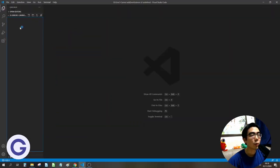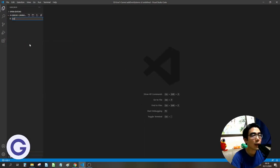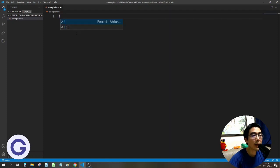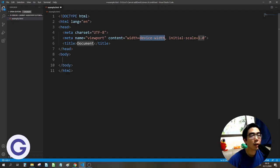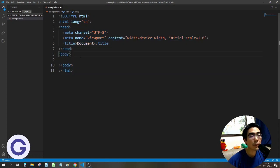Once we open it, this is the file panel and we can right-click here. Choose 'New File' and name it, for example, example.html. This is a blank page now. We can use the exclamation mark and then the Tab button, which will use the HTML template.